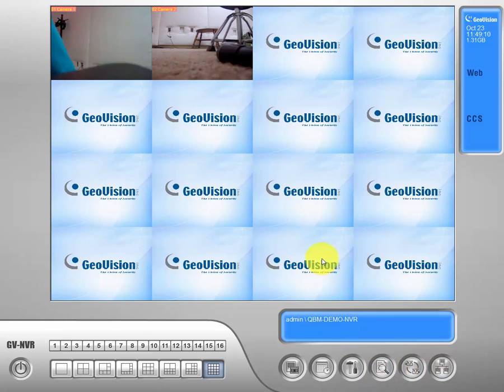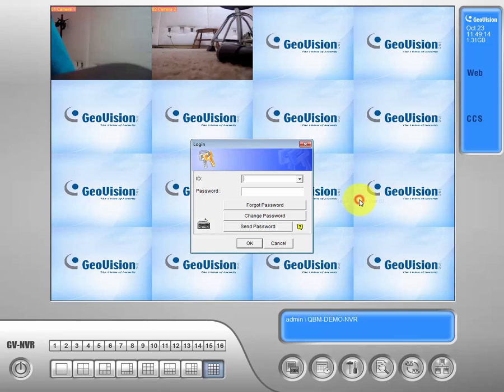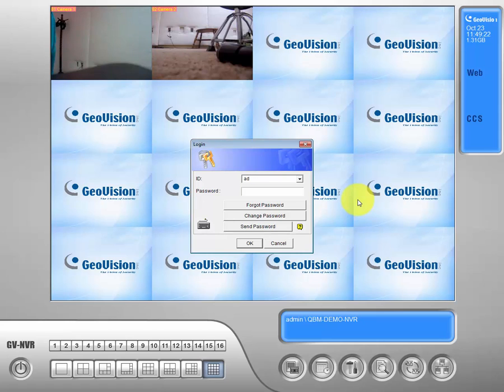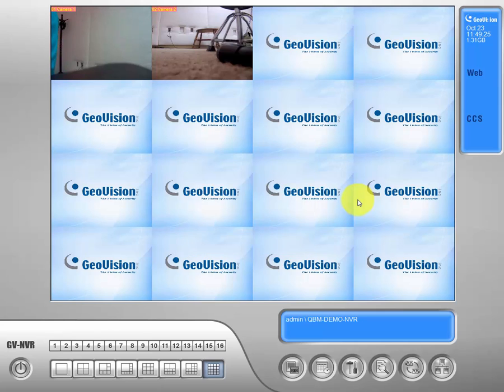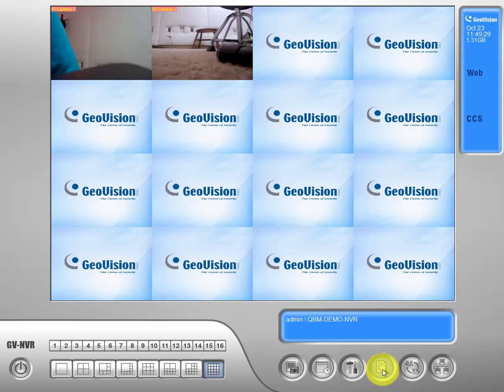So the first thing we need to do is login to a user that has enough rights to access our view log, typically an admin user. If we go down to our bubble menu on the bottom right, the third from the right is our view log. Let's access that with a click.